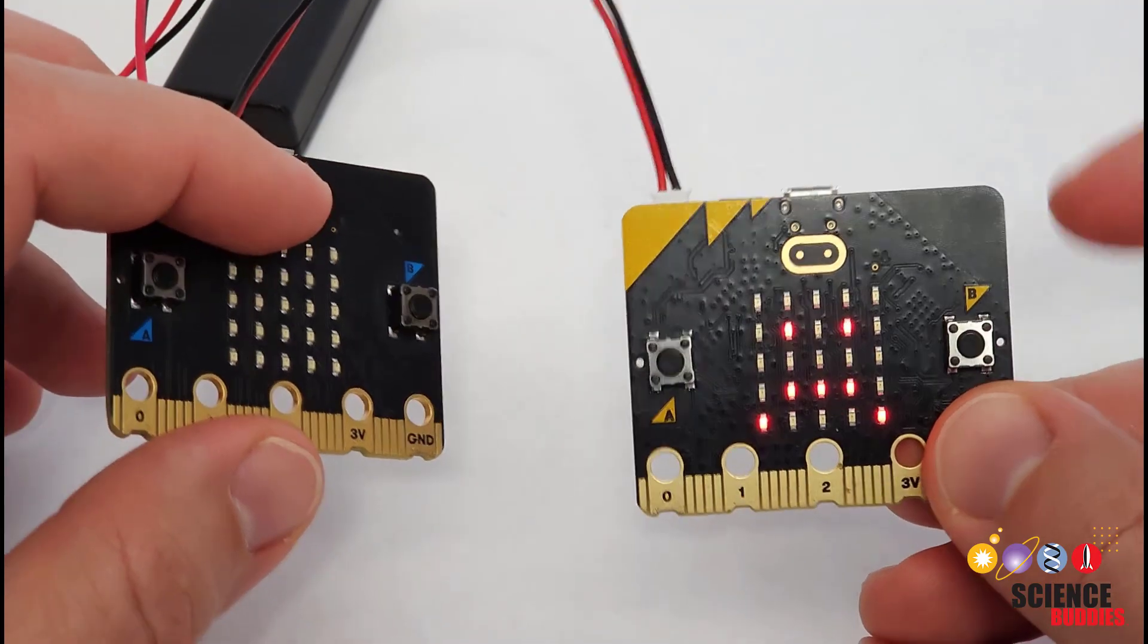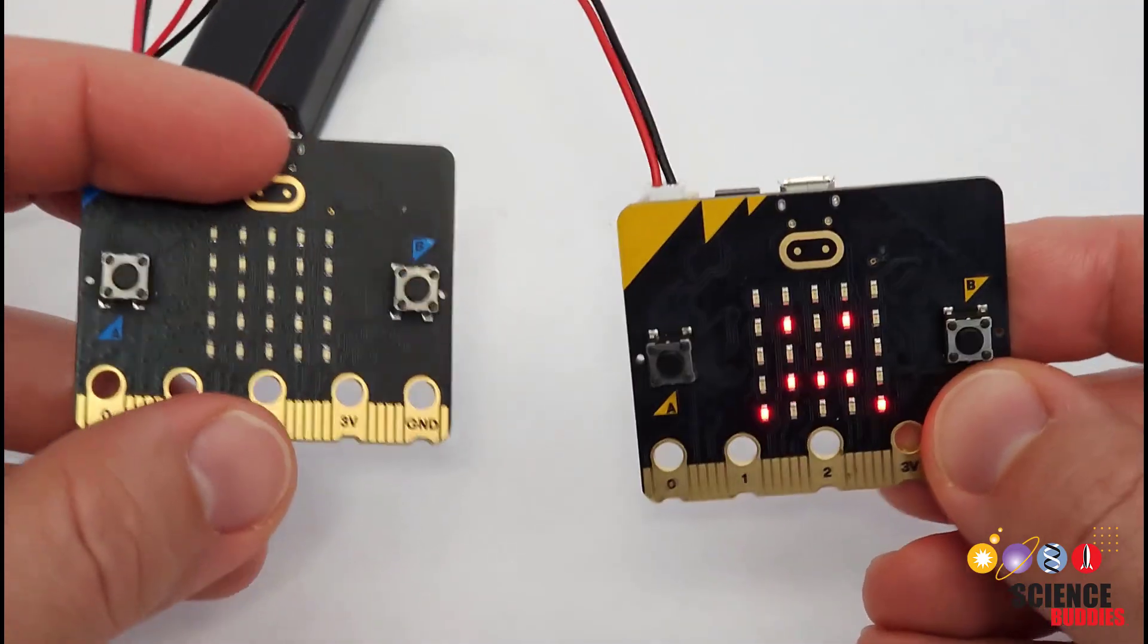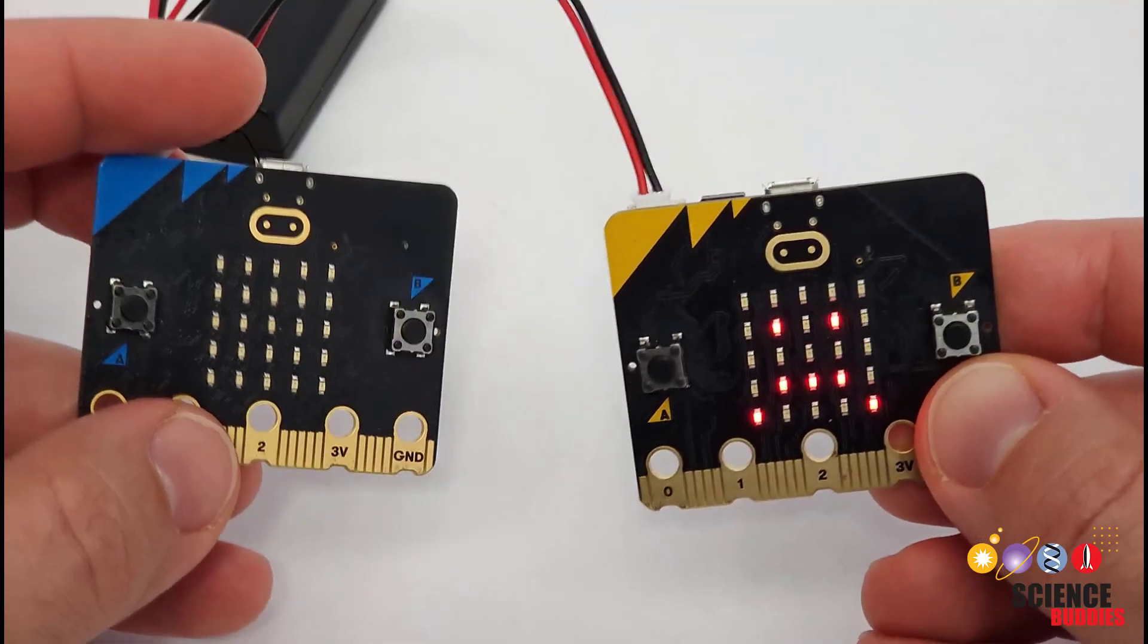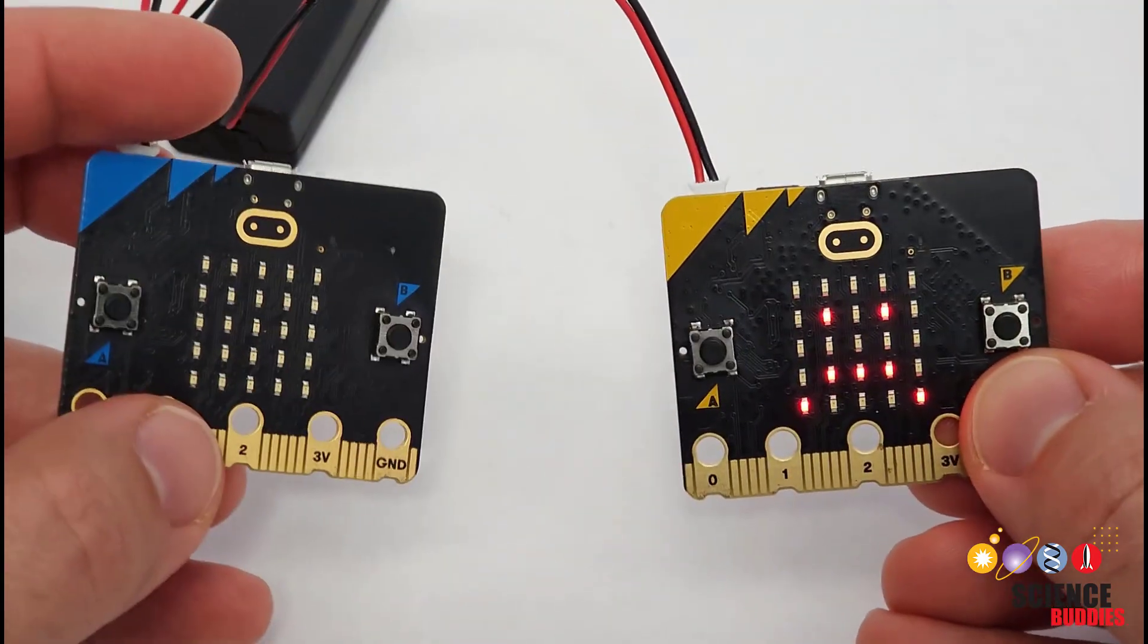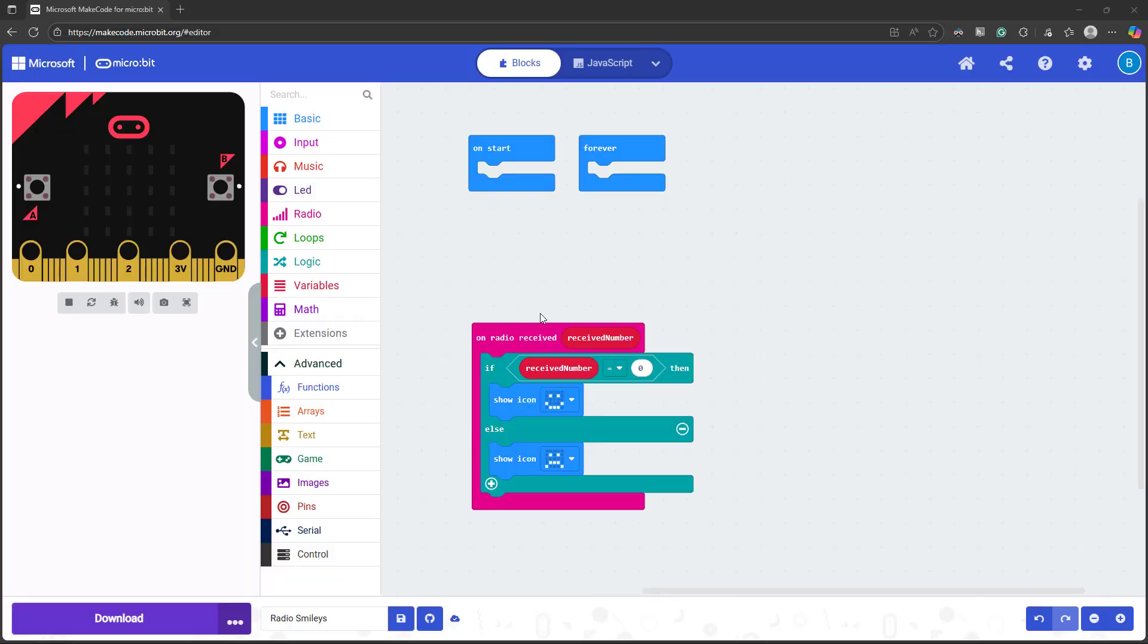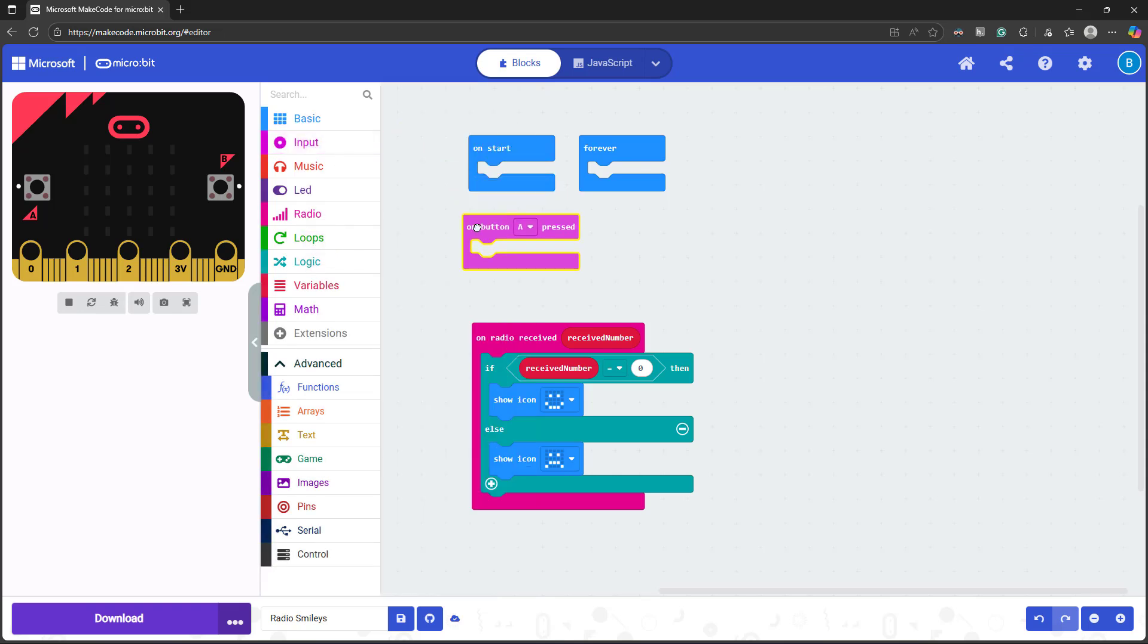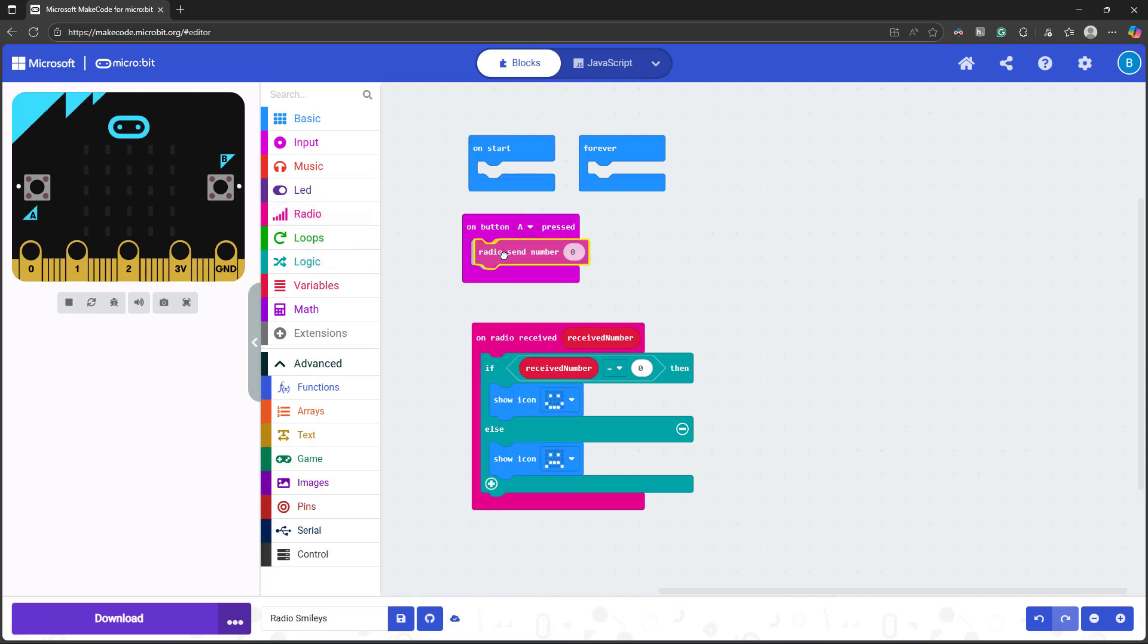But each microbit is capable of both transmitting and receiving messages. So let's modify our program to do that. We can take our receiver program and simply add back in what we had in the transmitter program. I'm going to go to input, add an on button A pressed block, then go to radio, and radio set number zero, and snap that inside the button press block.